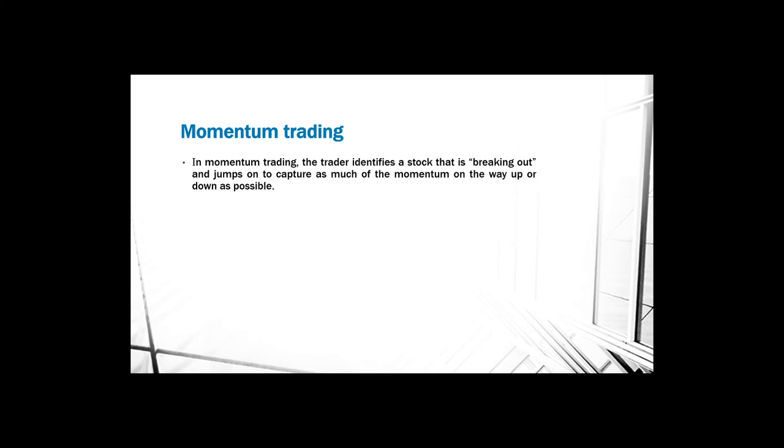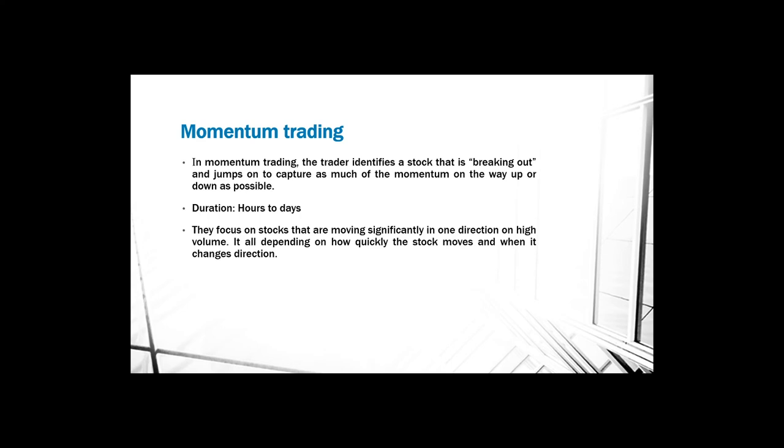The same goes if the company releases bad earnings, and then the stock will decline for a period of hours or days and probably also for months in some cases. It's all about capturing the momentum of a stock that breaks a resistance or a support area. These kinds of trades last for hours and also for days. Traders focus on stocks that are moving significantly in one direction on high volume. It all depends on how quickly the stock moves and when it changes direction.